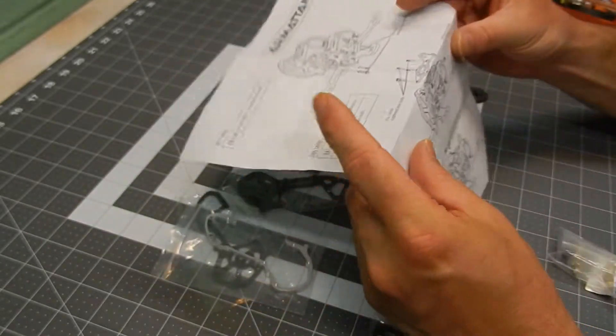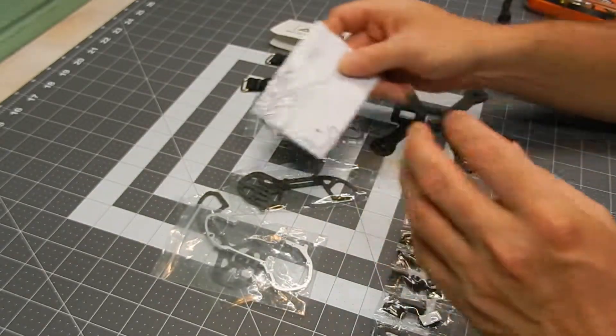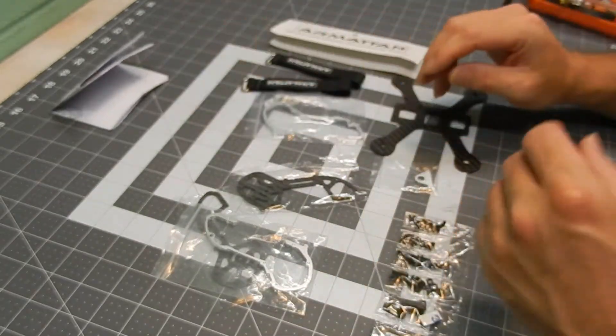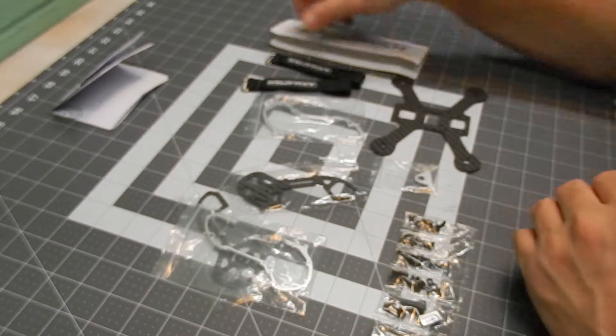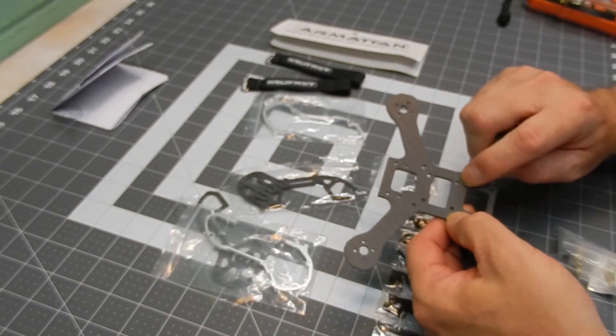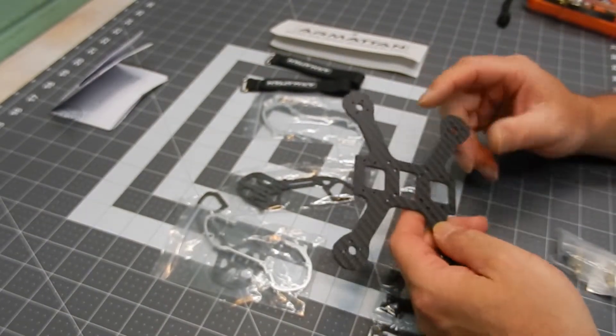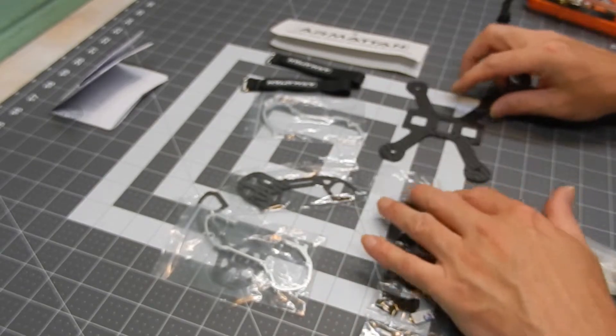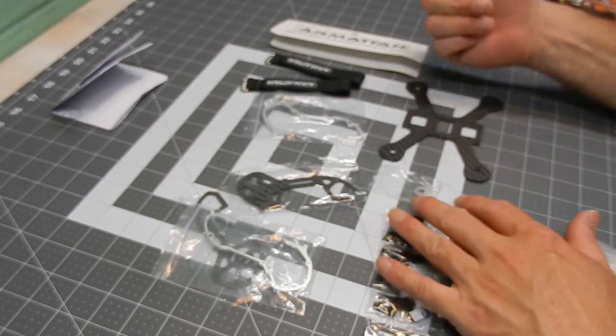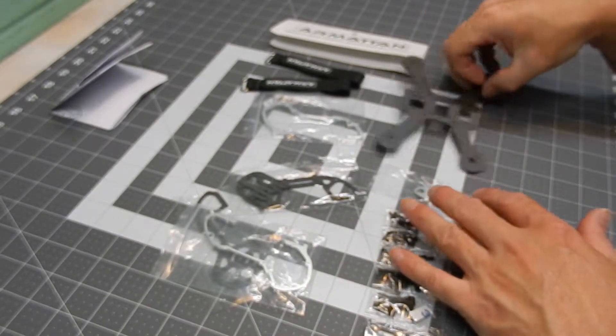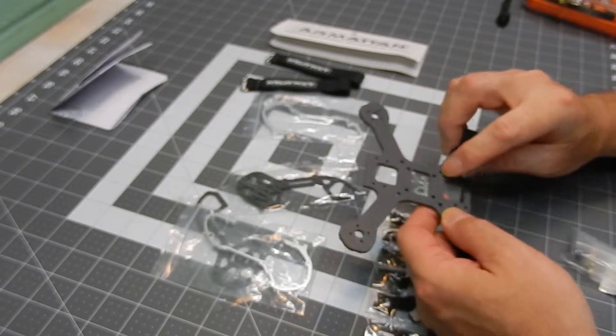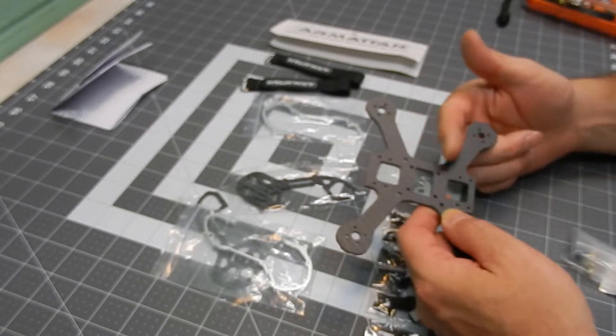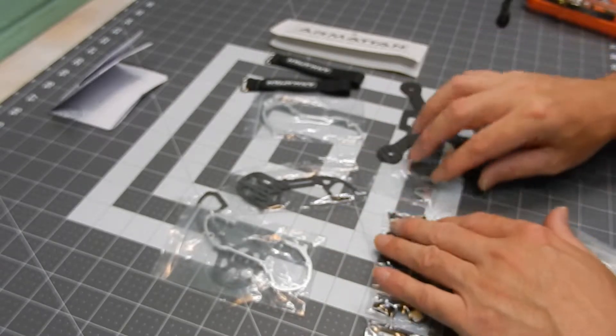The only concern you'd have is trying to figure out how you're going to make everything fit in there, depending on what you have. I have a 20 by 20 stack, so I'm going to be using the 20 by 20 holes. I'm only using five millimeter standoffs, spacers, and we'll screw all the way through.